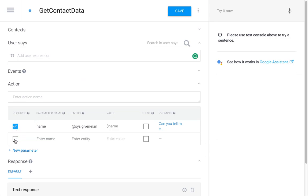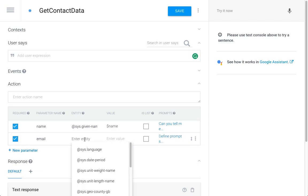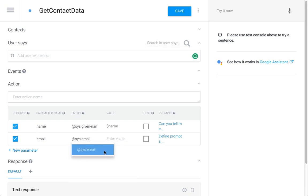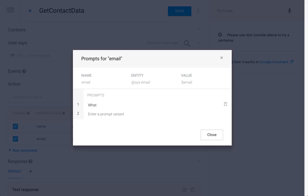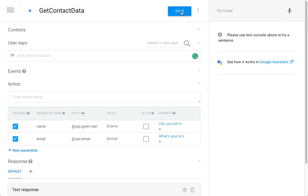And the second parameter is going to be the email, that's required. I'm going to use the system entity for email, call it email, and the prompt is going to be what's your email address. We're going to save that.